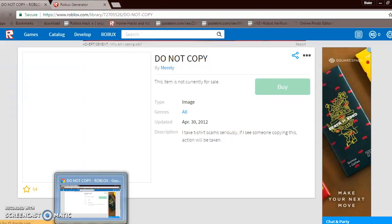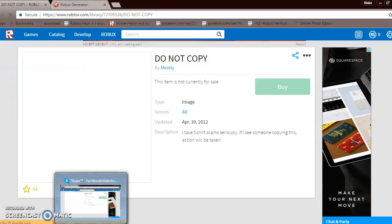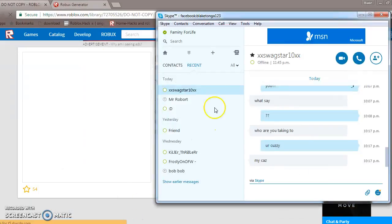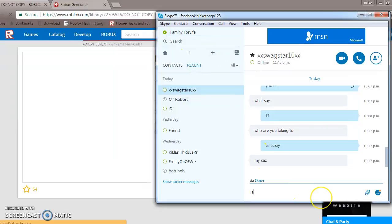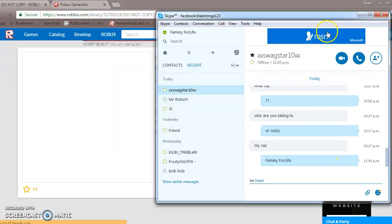If you have Skype guys, add me: family for life. This is how you spell it. There you go.